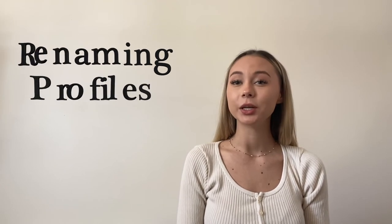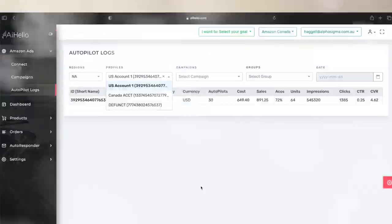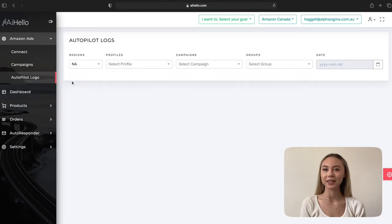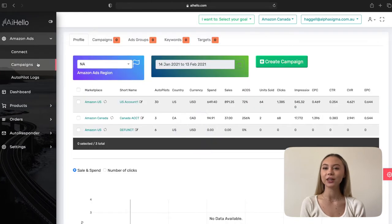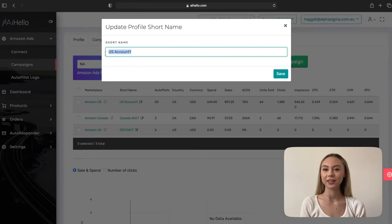In the Autopilot logs page, first select a profile. If your profile name has only digits and is very confusing, you can tag your profile with some friendly name. Here on my screen I have already tagged my profiles with friendly names, but if you want to do it then head over to the campaigns page, click on the small rename button next to each profile, enter a friendly name, and hit the Save button.